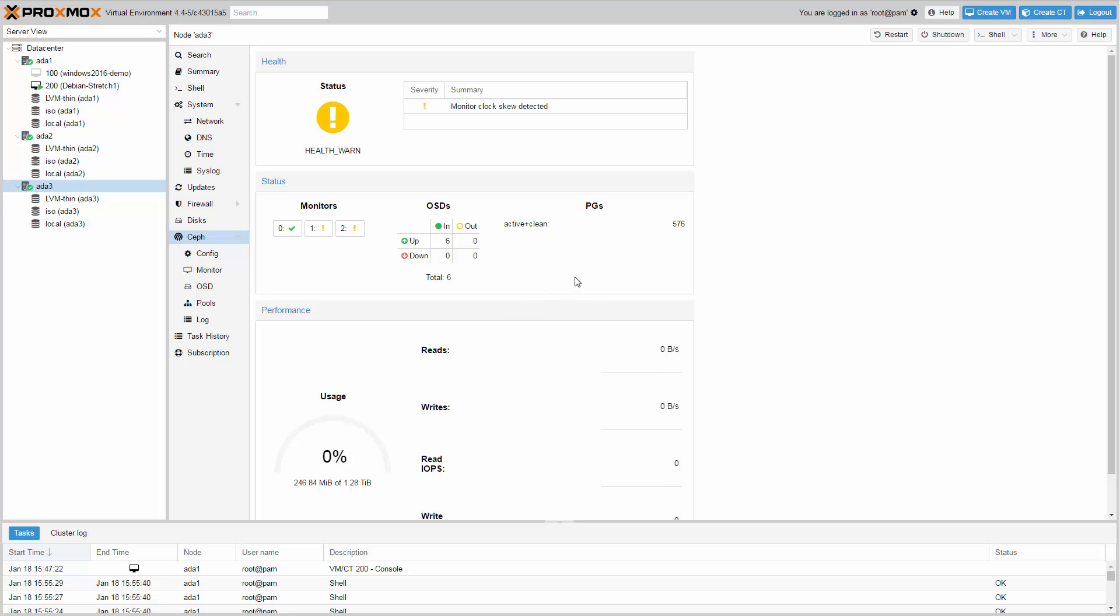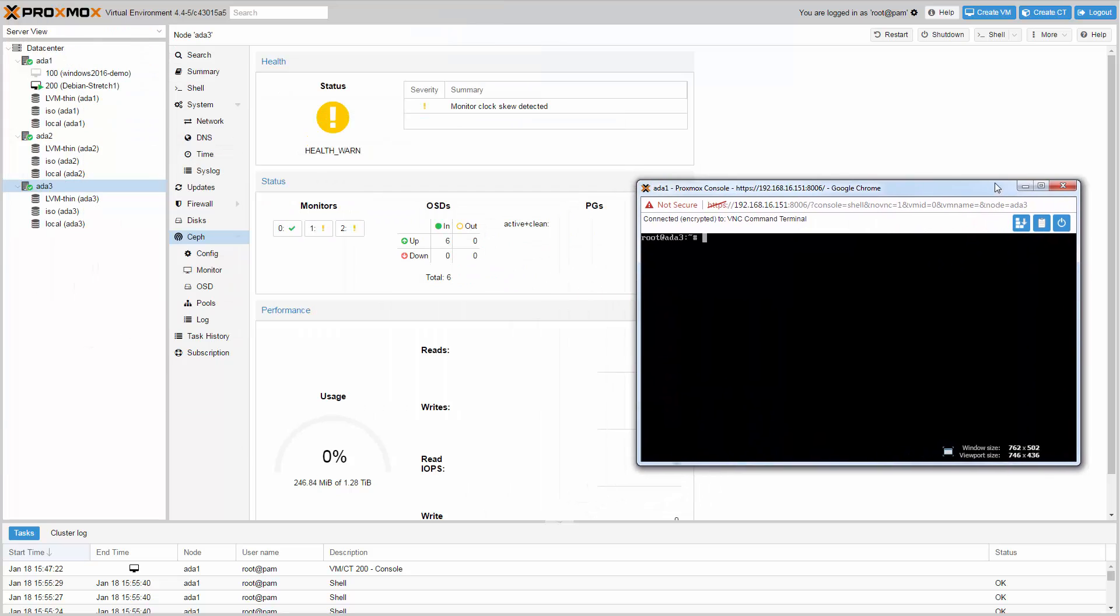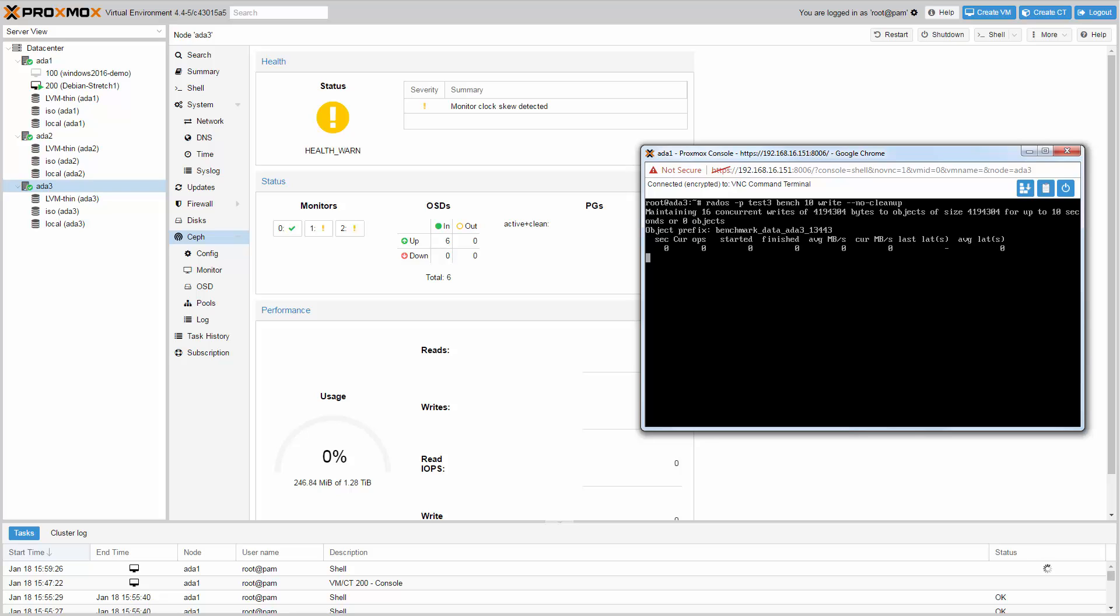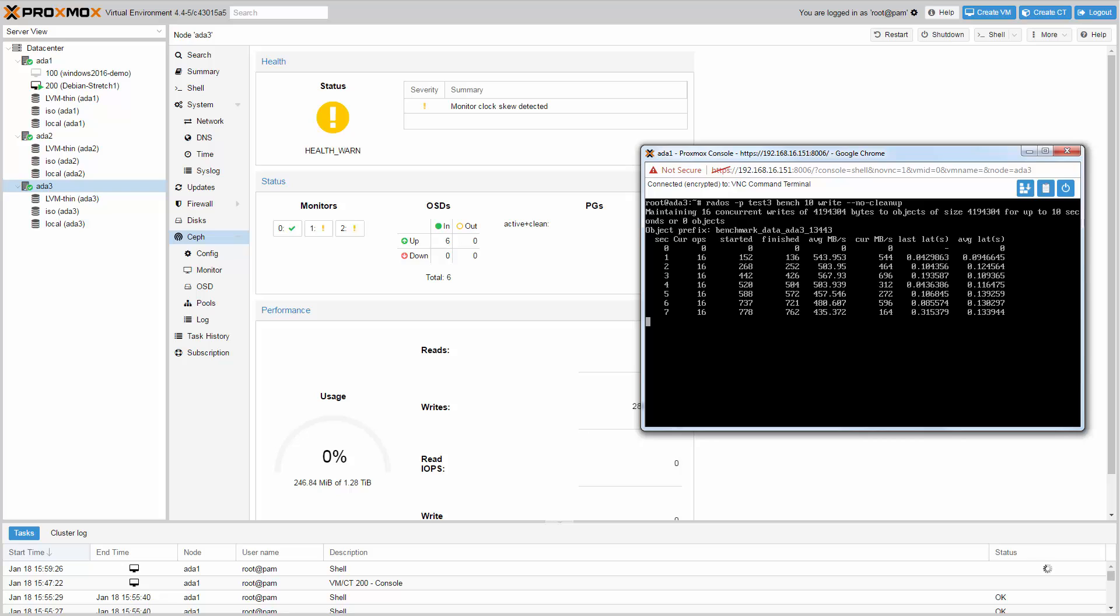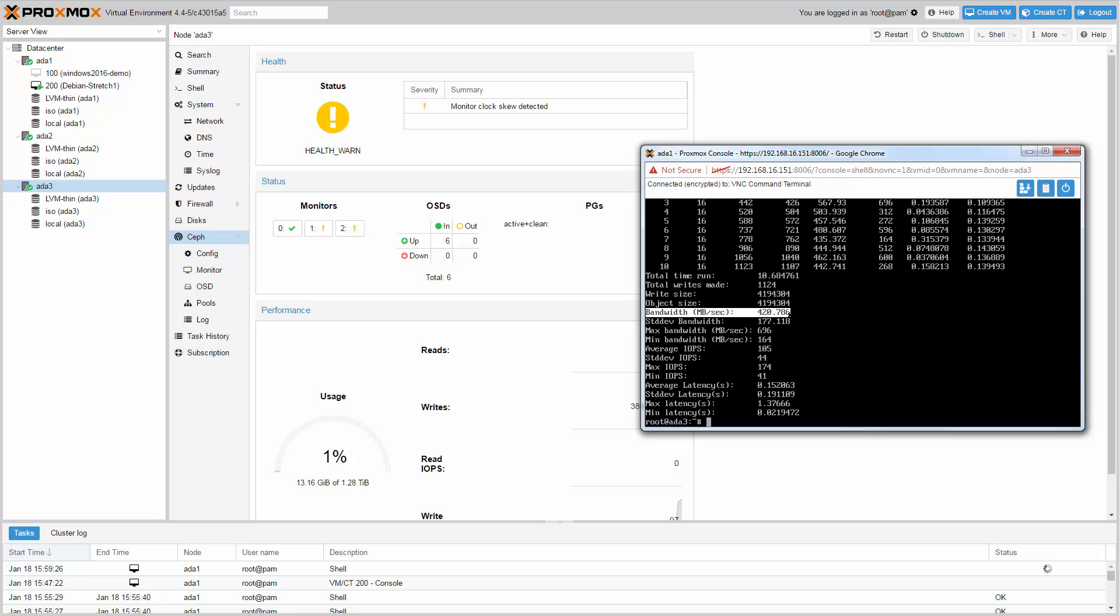Let's do a simple Rados benchmark. Just open the shell and run a 10 seconds Rados write benchmark. Type rados -p Test3 bench 10 write --no-cleanup. We have a write performance of 420 MB per second.